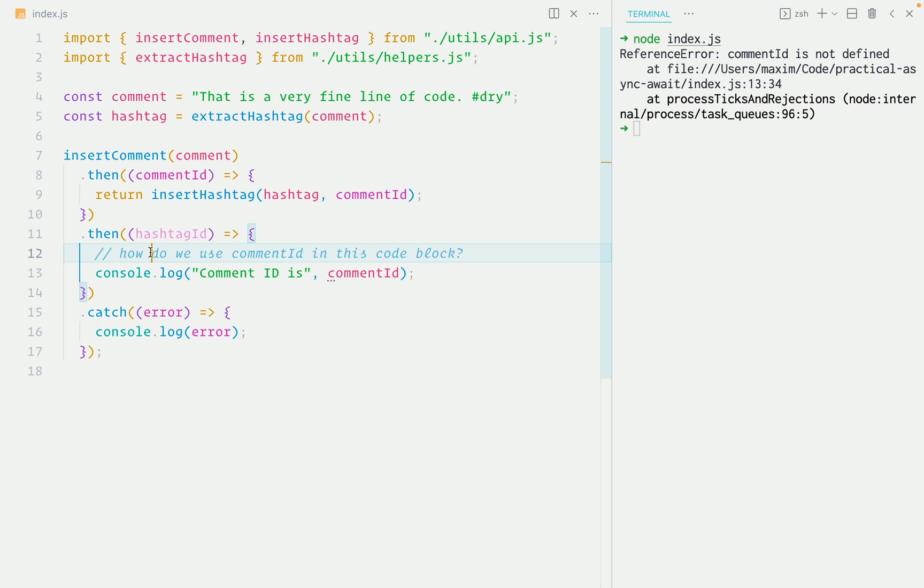There are a few not so ideal ways you can solve this and keep the promise chain. I'll show them to you and then we'll refactor to async await so you can compare them.